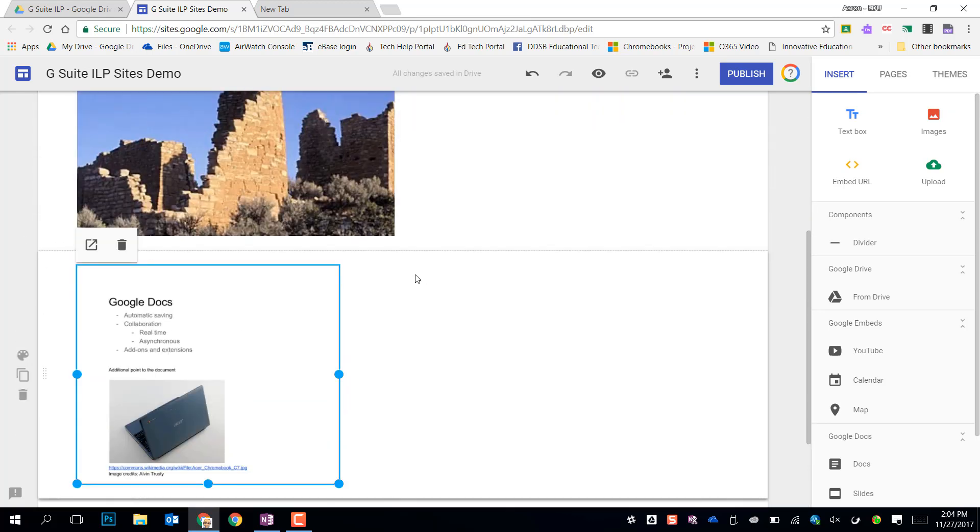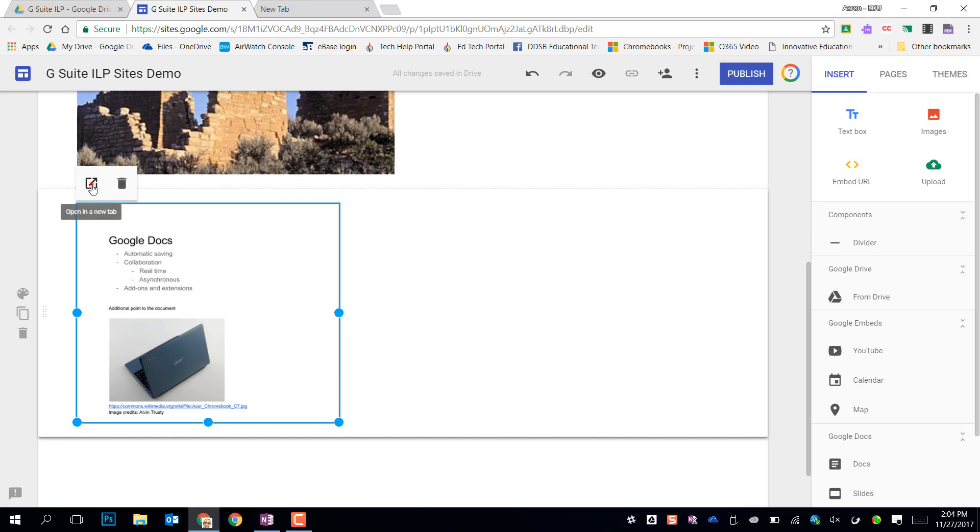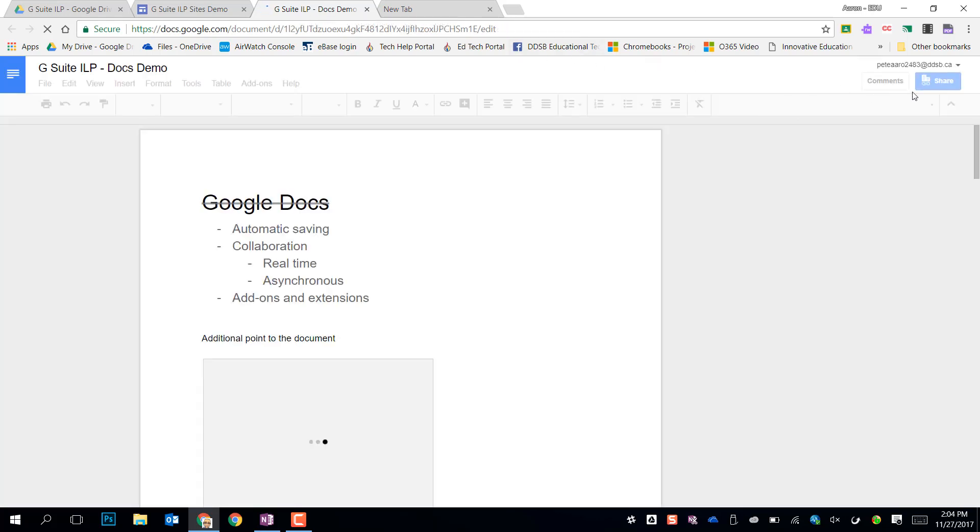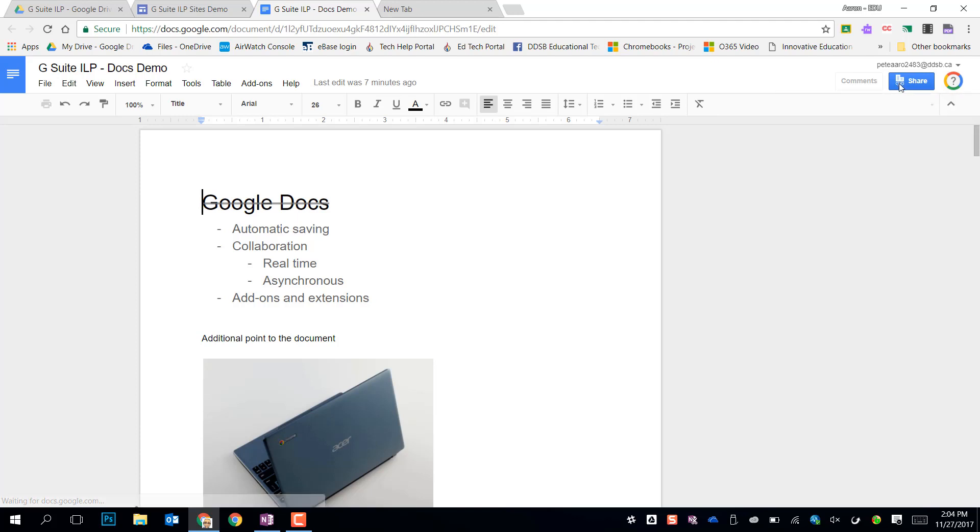One thing to note: if you put things on this page they have the same sharing permissions that they do on the file. So you need to turn link sharing on if you want other people to see the document. Otherwise the only people that will see the document on your website are those you've shared the document with, either as a viewer or an editor or a commenter. So you always want to go back and change the link sharing and you can do that by just clicking the little open a new tab. It will open that document and you can make sure that in your share button you have link sharing turned on either for DDSB or for external.